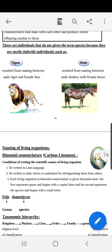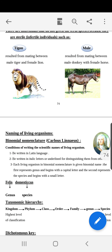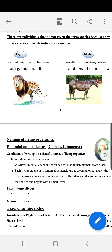The tigon, for example, comes from mating between a male tiger and a female lion. The mule comes from mating between a male donkey and a female horse. So if asked to give a reason why the tigon and mule cannot be given the concept of species, the answer is because they come from the mating of different species and they are infertile — they cannot produce new individuals of the same kind.